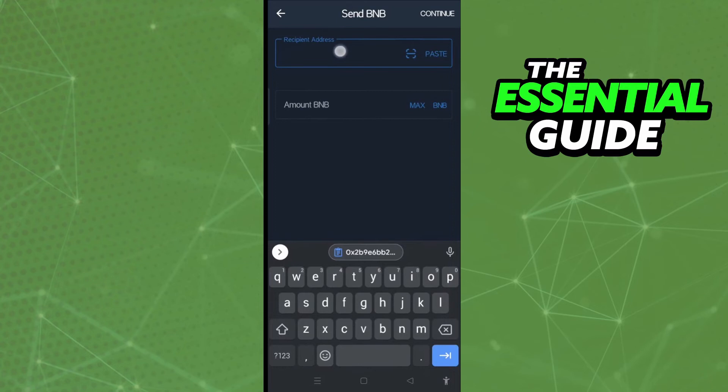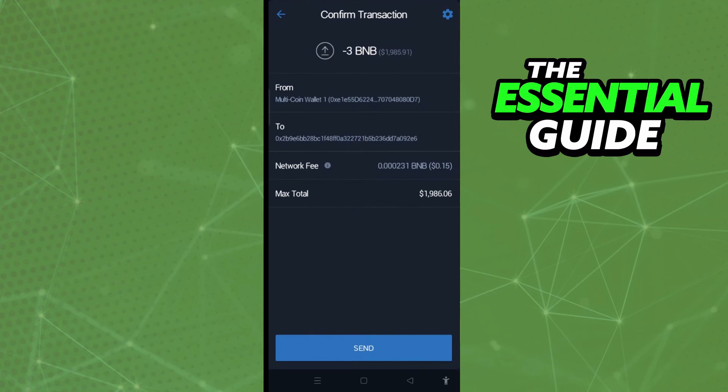After copying, go back to your Trust Wallet. After clicking Send BNB, paste your wallet address in that field. Then put in the amount of BNB you want to send.